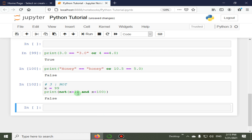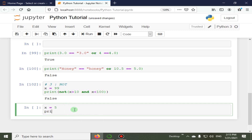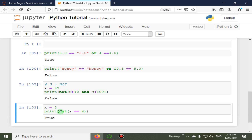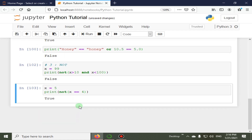Another example: x is equal to 5, and we print not(x == 4). Since x is 5 but we specified x == 4, which is false, applying 'not' reverses it to true. So the 'not' operator negates or reverses the output, as we have demonstrated with this example.